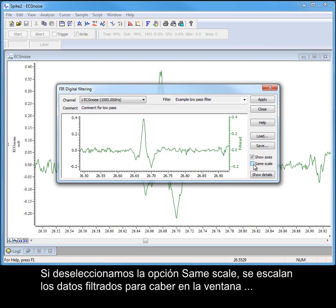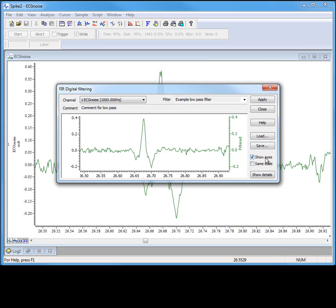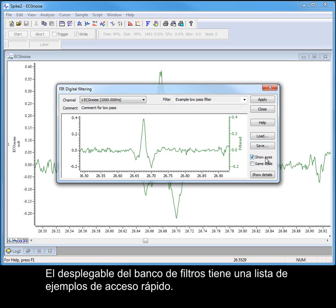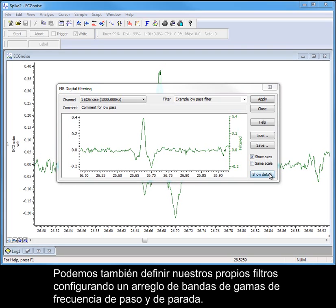If we uncheck the same scale option, the filtered data is scaled to fit the display window, and we will be able to see the changes in amplitude between the raw and filtered output on the right-hand axes. The filter bank drop-down holds a list of examples for quick access, but we can also define our own filters by setting up an arrangement of bands for passing and stopping frequency ranges.